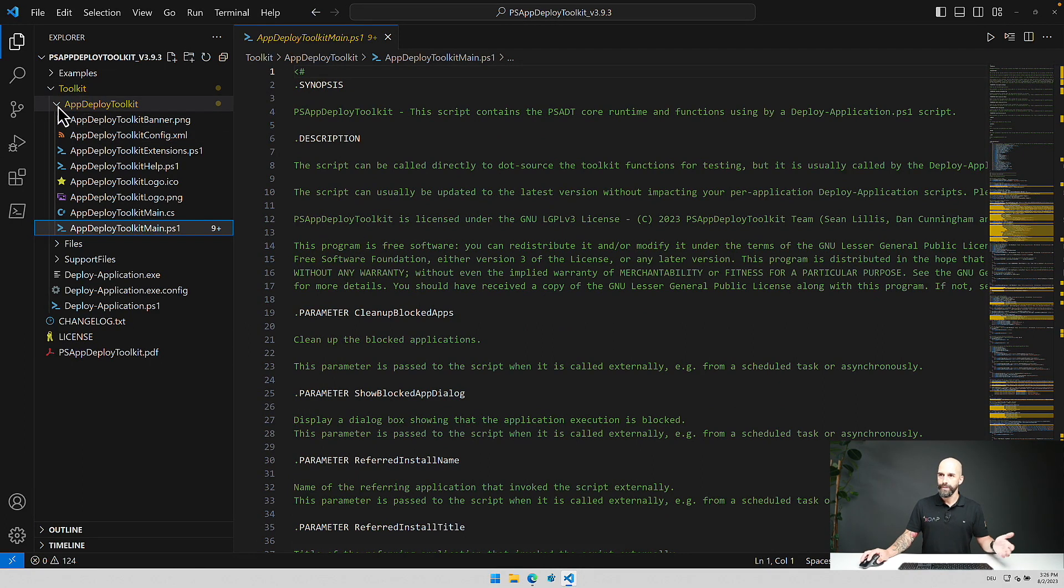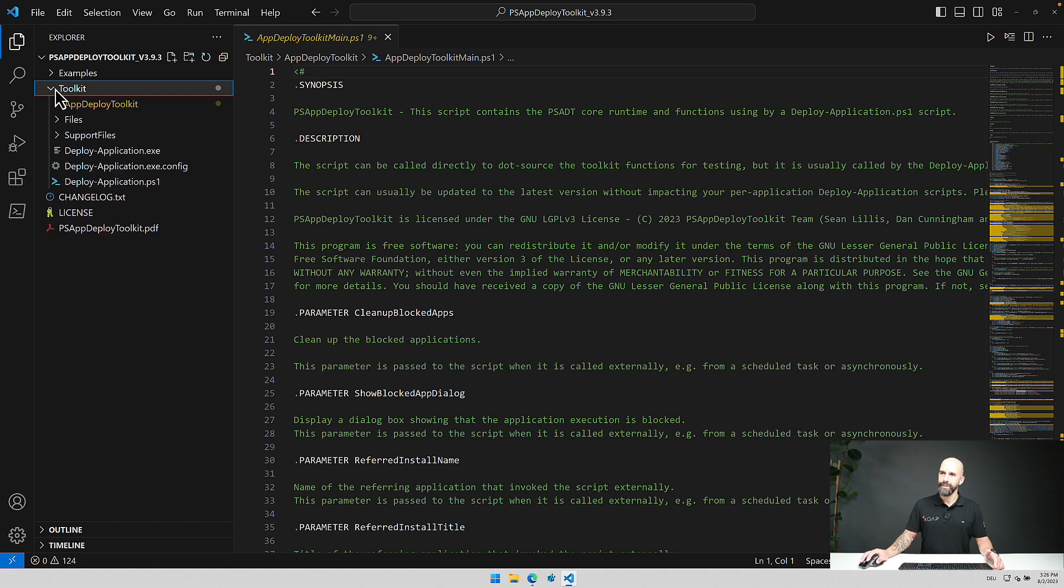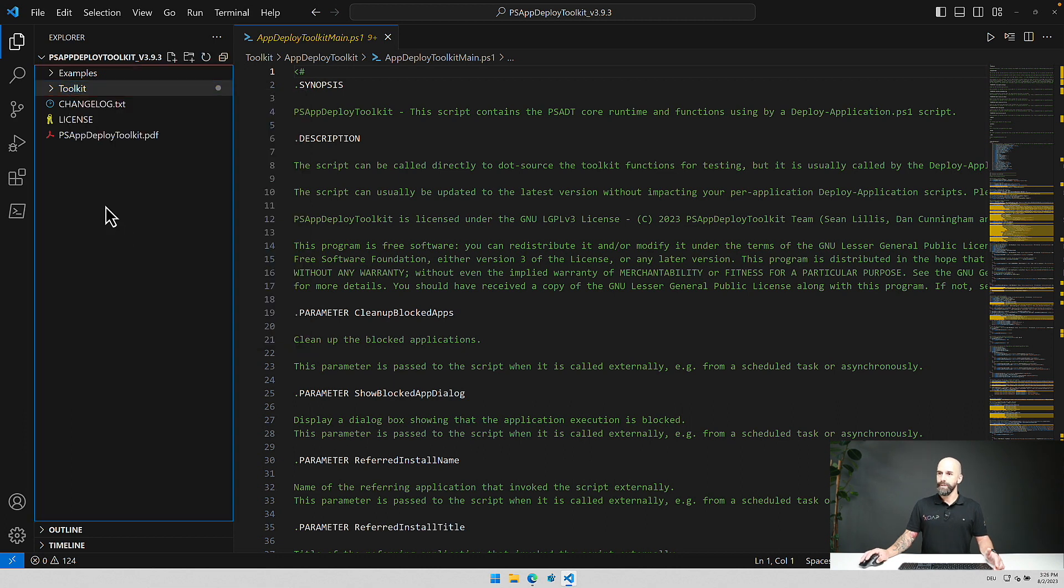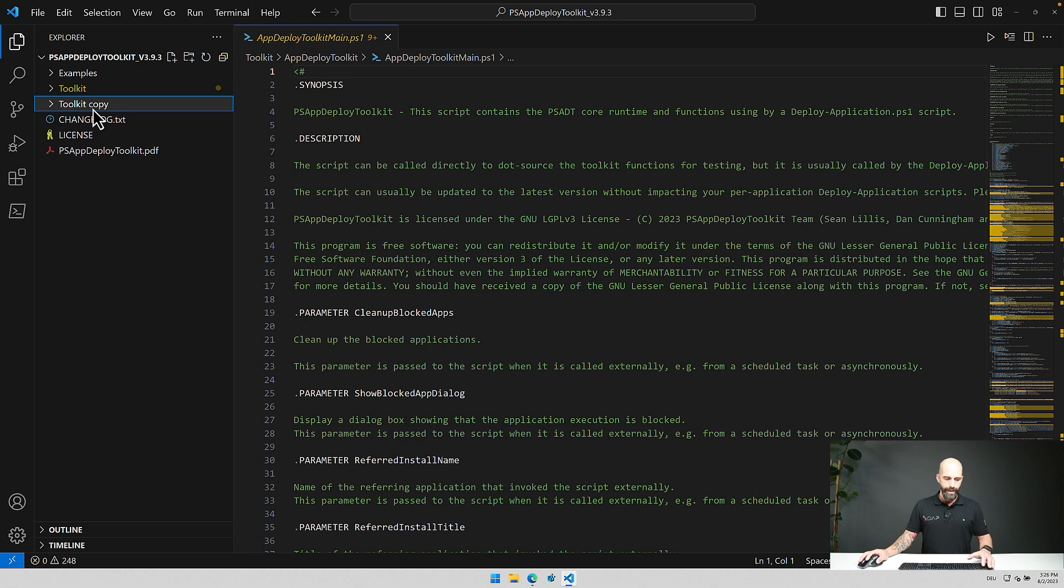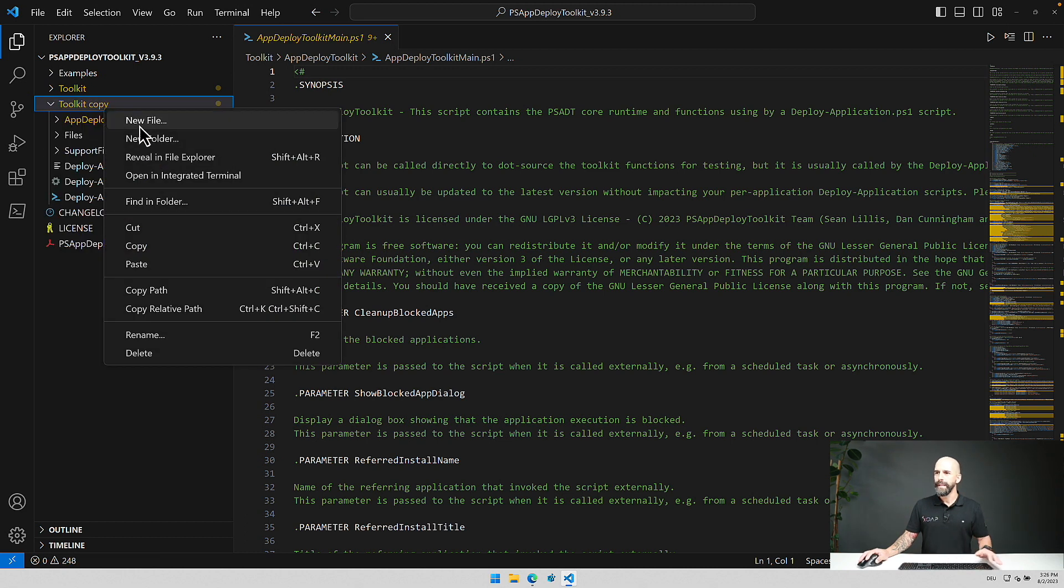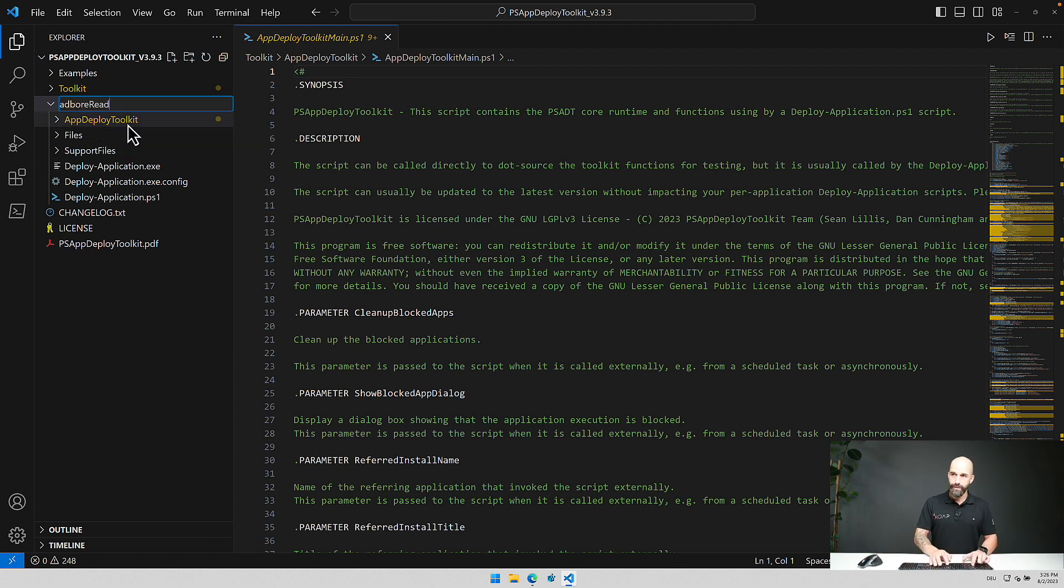And how do you start actually implementing a new package? What you have to do is you have to copy this complete files folder here, copy it, just paste it here, and then you rename it to whatever you want to install, maybe Adobe Reader or whatever.